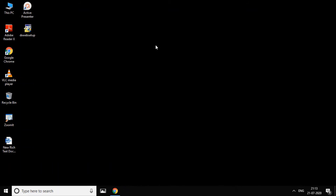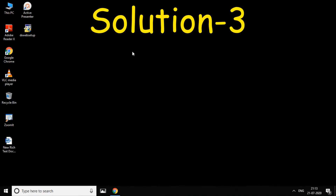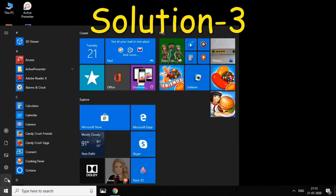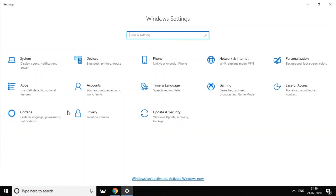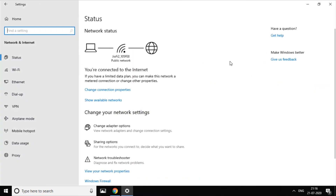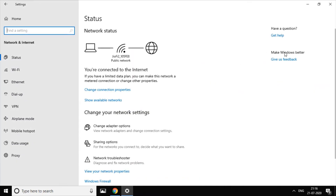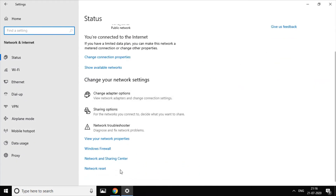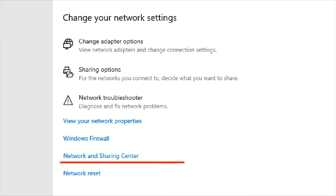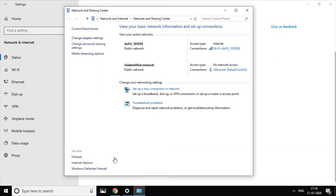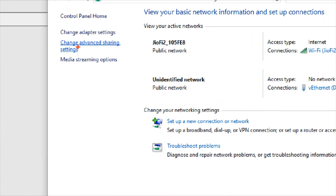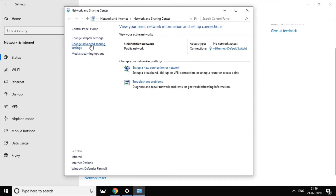You can try this solution. Click on the Start button, click on the Network and Internet option, and click on the Network and Sharing Center. Here, click on Change Advanced Sharing Settings.